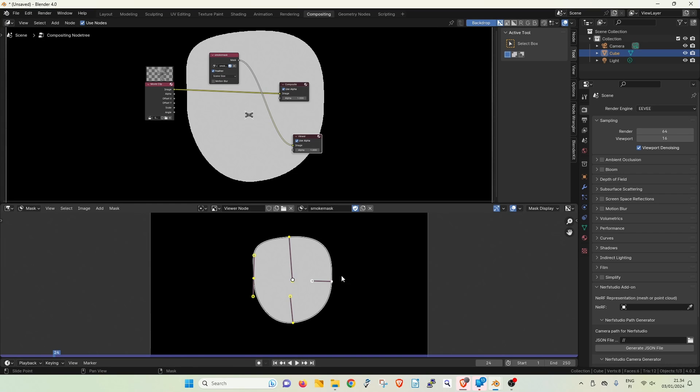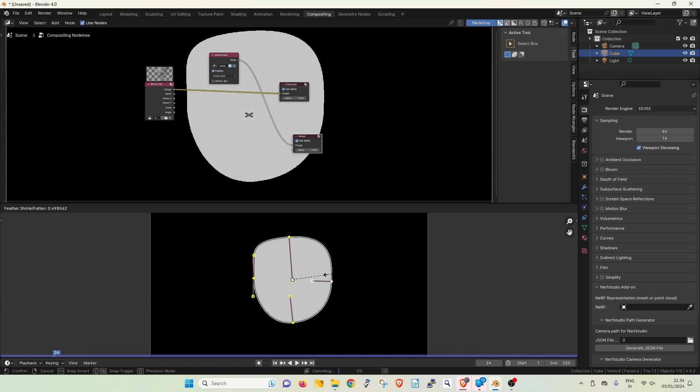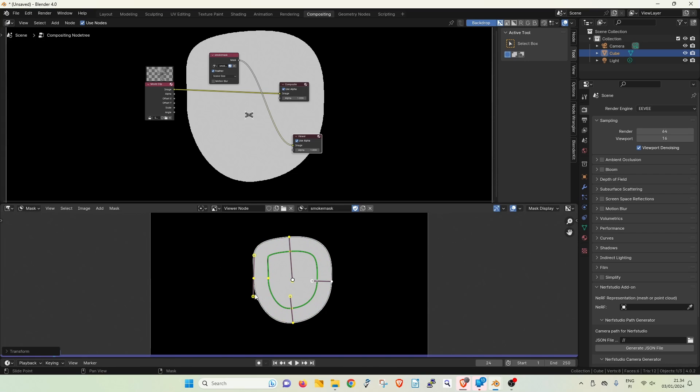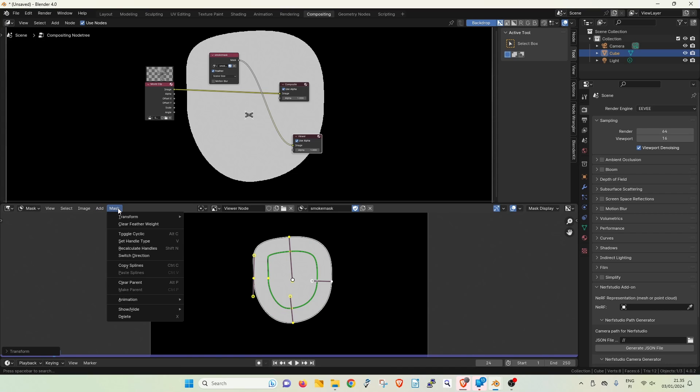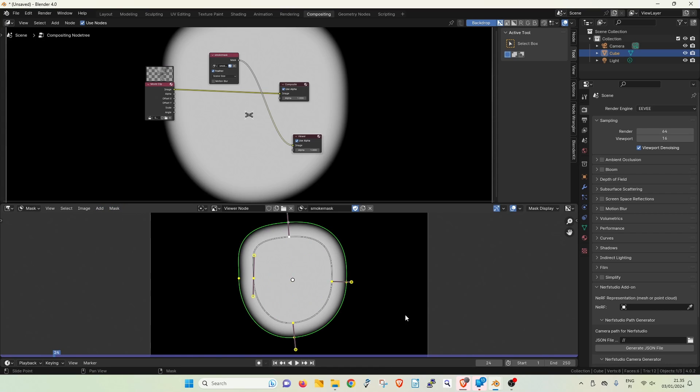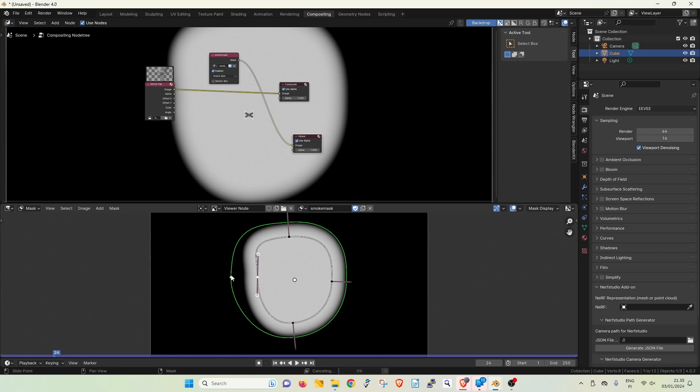To add feather, you can hit Alt plus S for the selected mask points. But at the moment the feather is going in the wrong direction so let's reverse the mask by going to Mask, Switch direction. Now we can see the feather starting to show up.